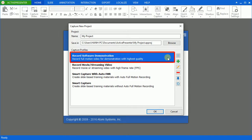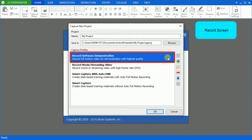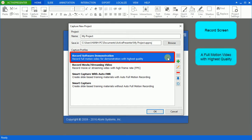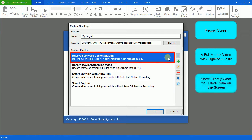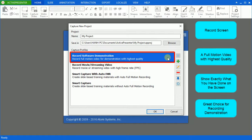The very first profile, record software demonstration, allows you to record your screen like a camera. The result you get could be a full motion video with the highest quality for demonstrations. It demonstrates exactly how and what you have done on the screen with exact motion effect. So, it's the most suitable profile for you if you want to record for a demonstration.